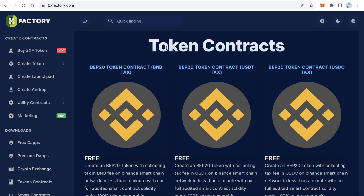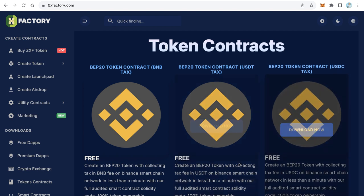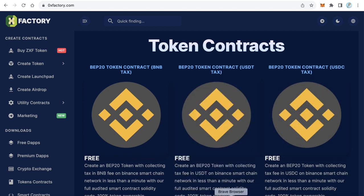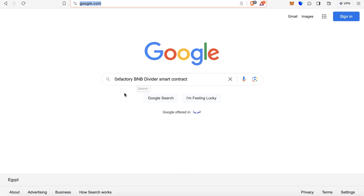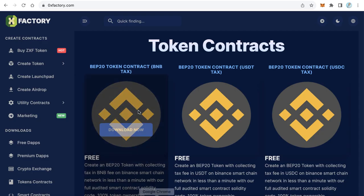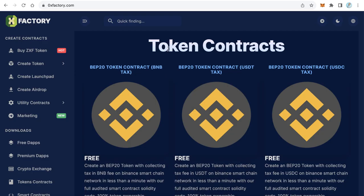To get the third part, go back to Google and search for '0xfactory PNP divider smart contract'. The result of this keyword will guide you to a page inside 0xfactory.com where you will find the third and last part of the private key. Put all three parts together to get the full private key and access the wallet.